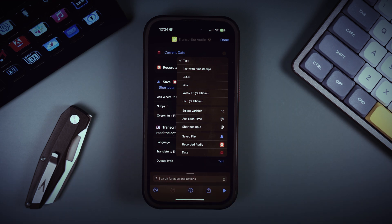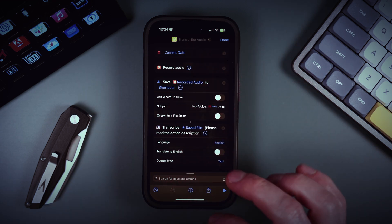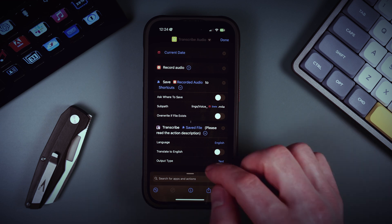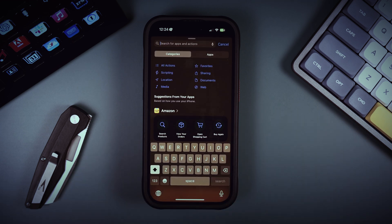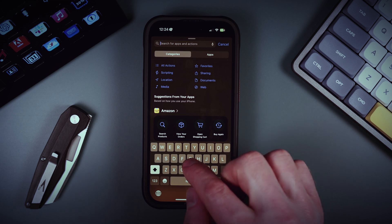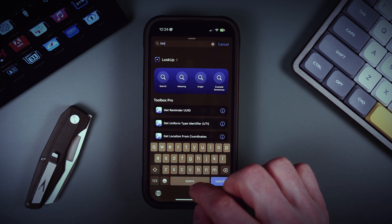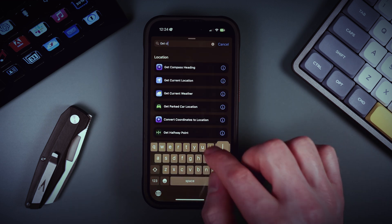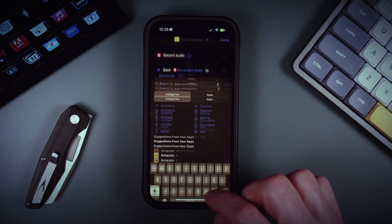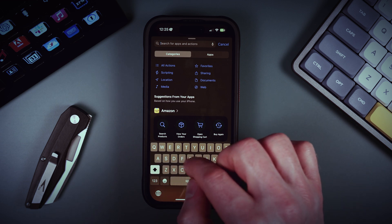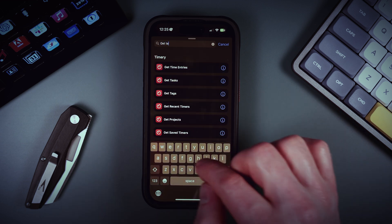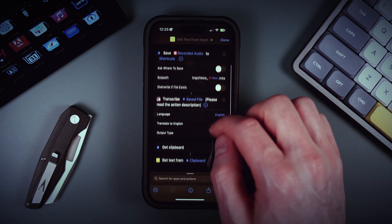We can also choose the output format. We can see different formats available: subtitles, CSV, JSON, and text with timestamps. For our purposes it's best to just have plain text. Once Iko transcribes the audio, it puts the output into the clipboard, so we can get it from the clipboard.